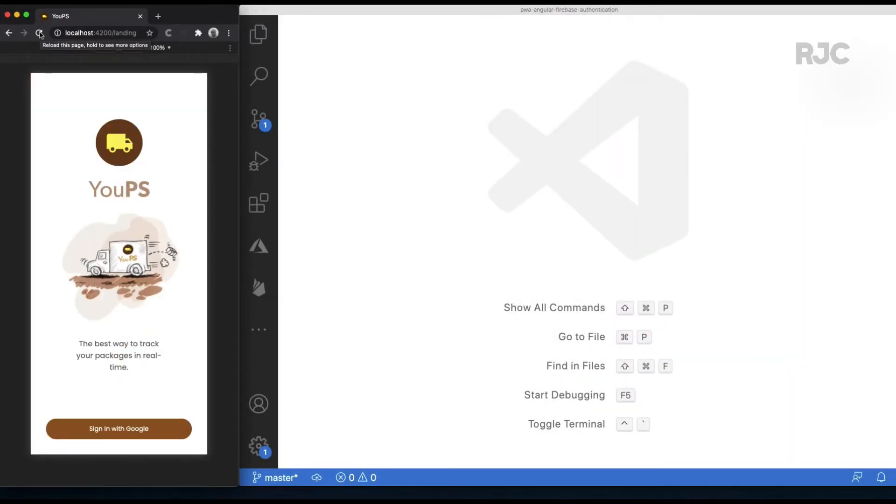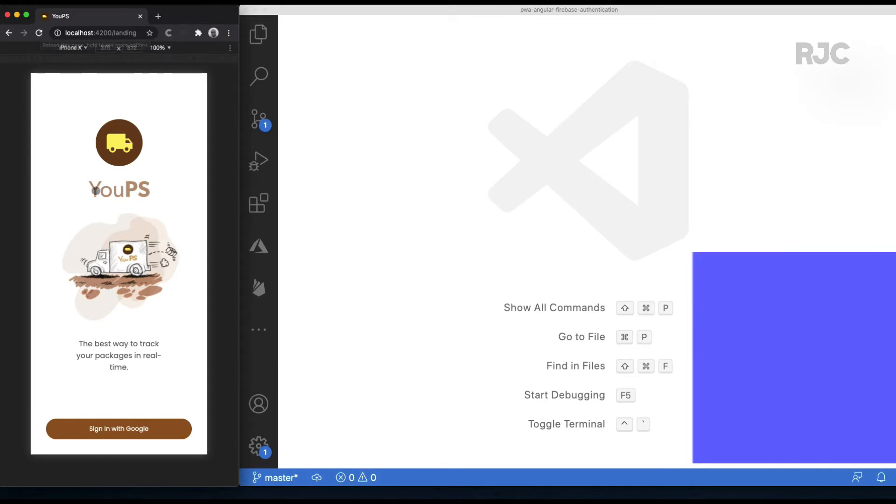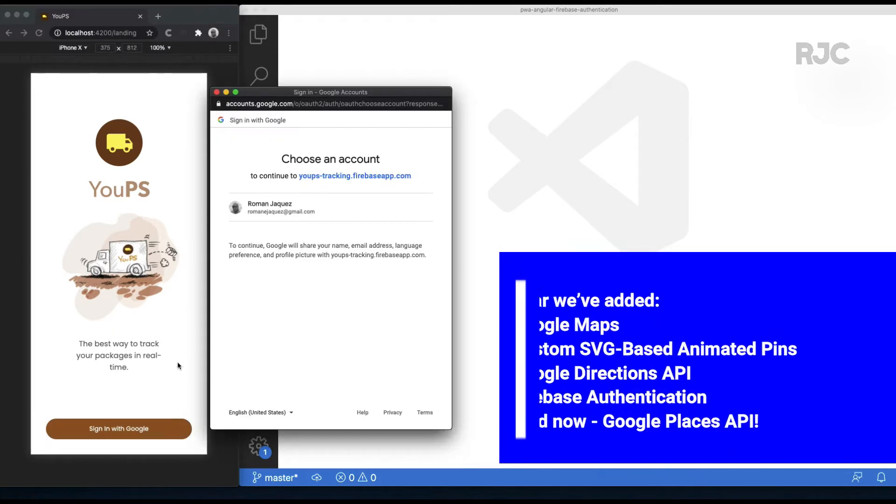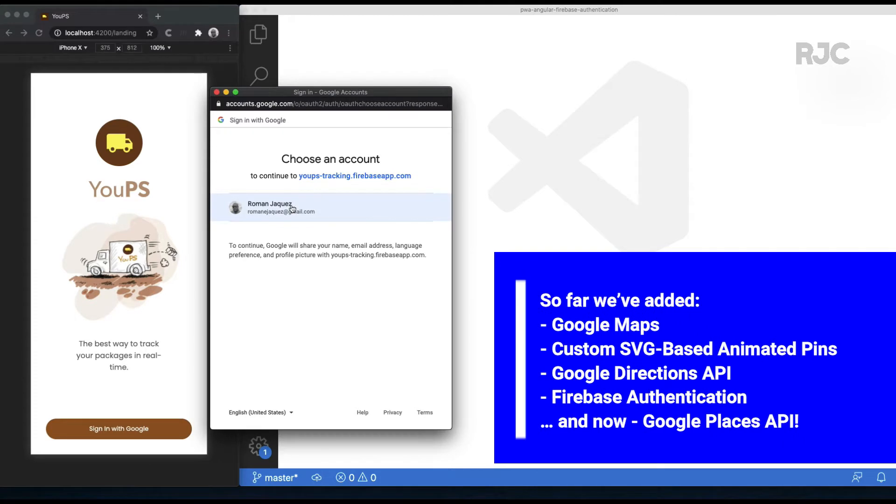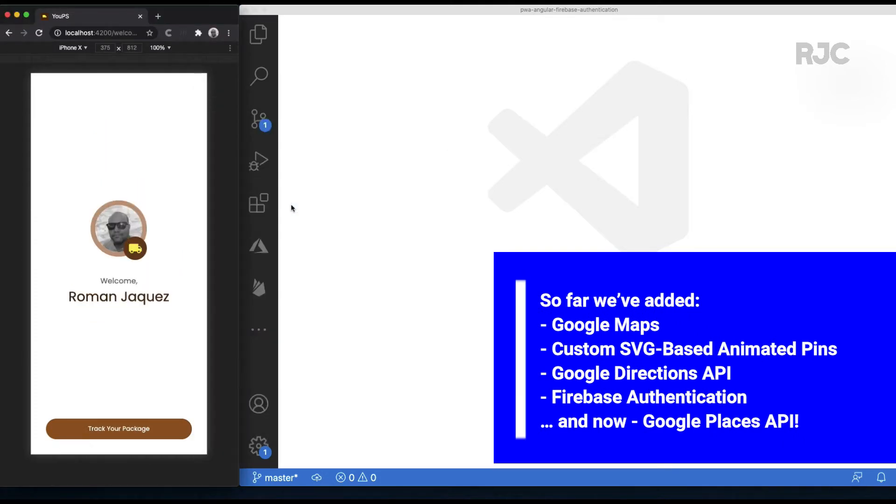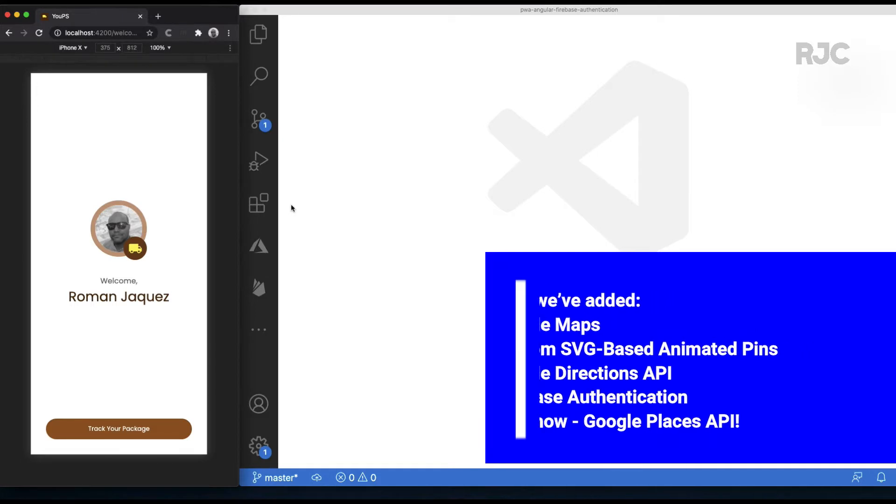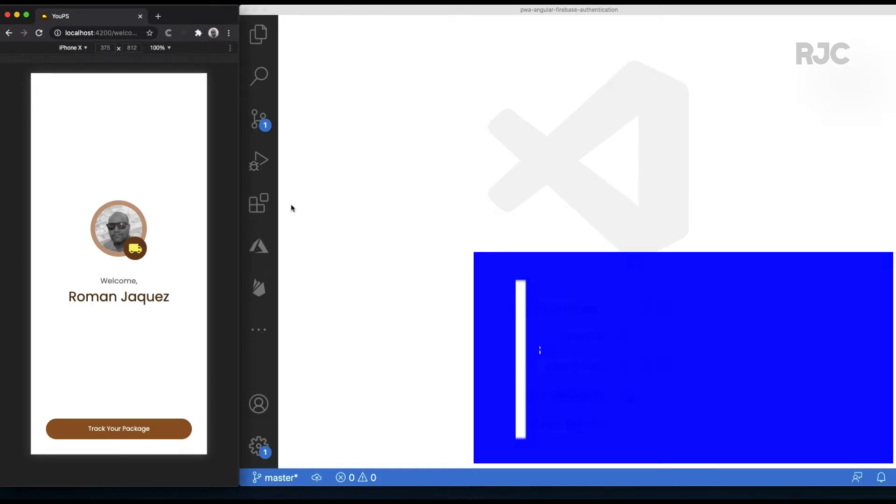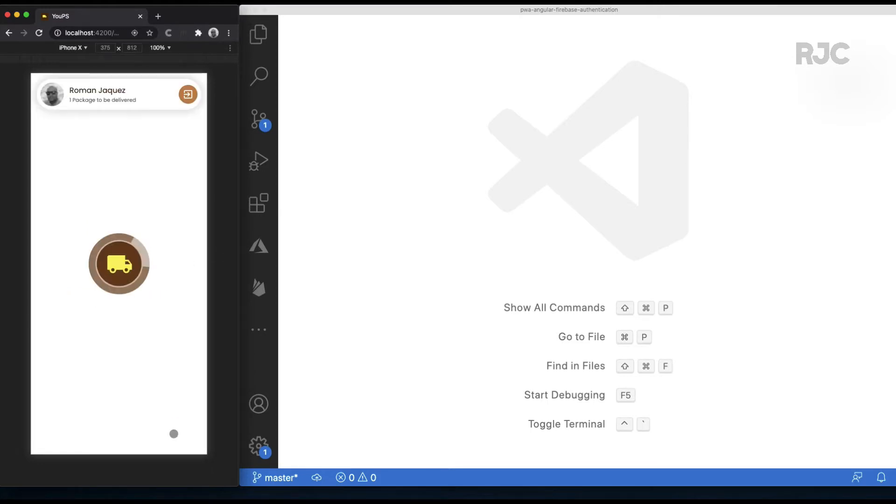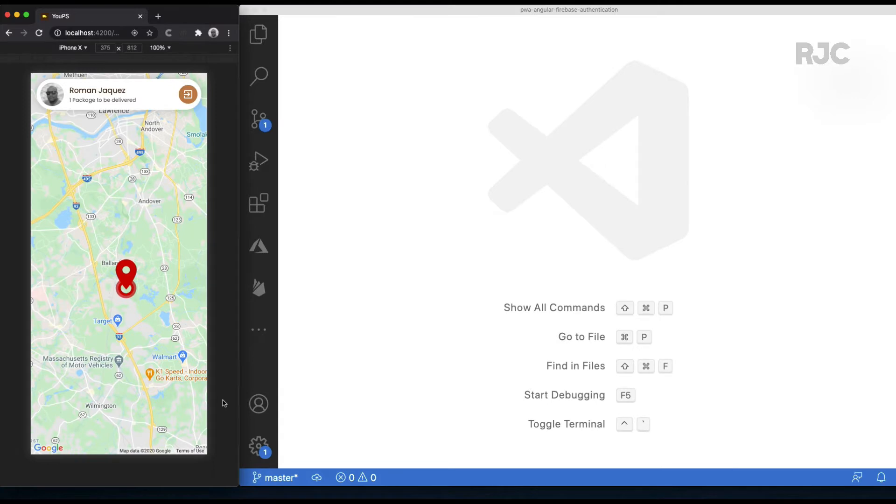As you know by now, I'm building this fictional package delivery Angular progressive web app called YouPS, where I've integrated features such as Google Maps, custom animated pins, and integrated APIs such as the Google Directions API, added Firebase authentication, and in this episode I'll be adding the ability to place pins on a map based on a precise registered location using Google Places API.